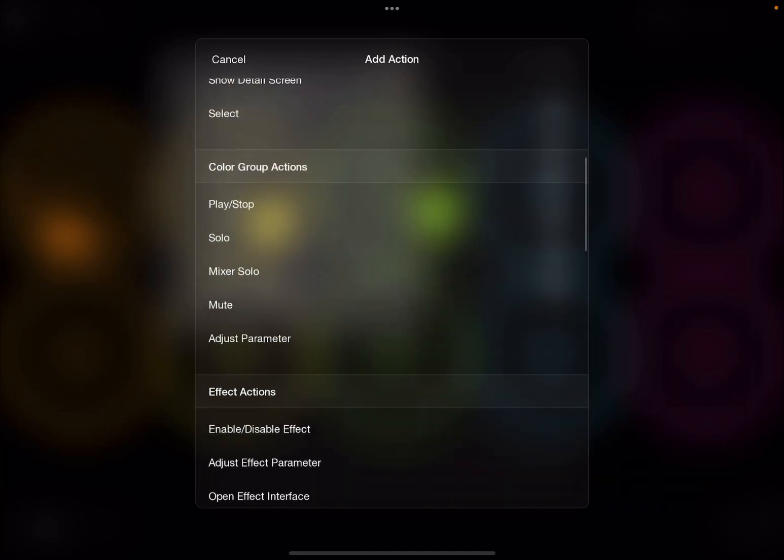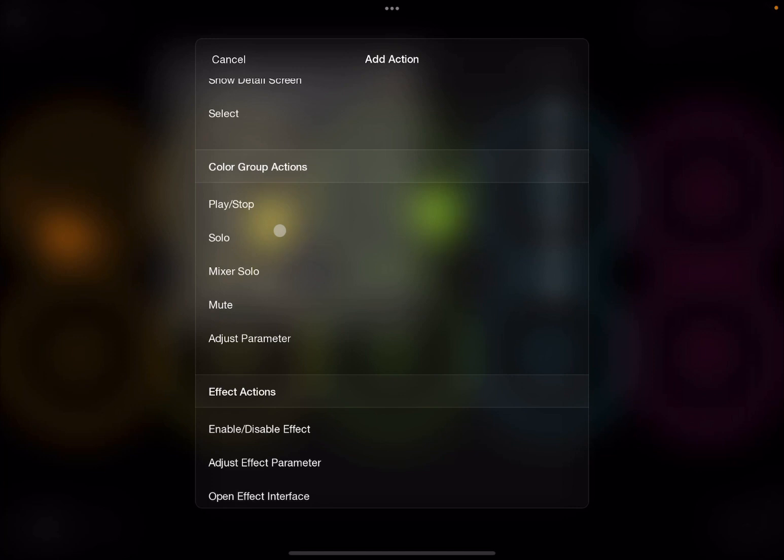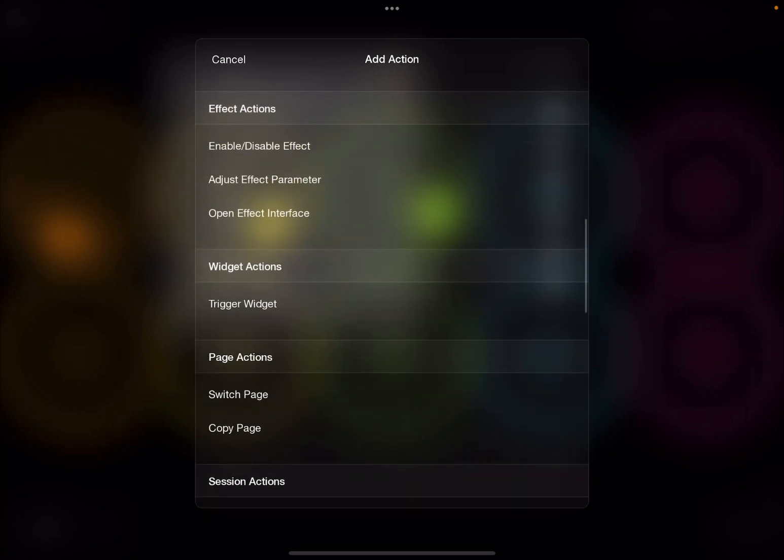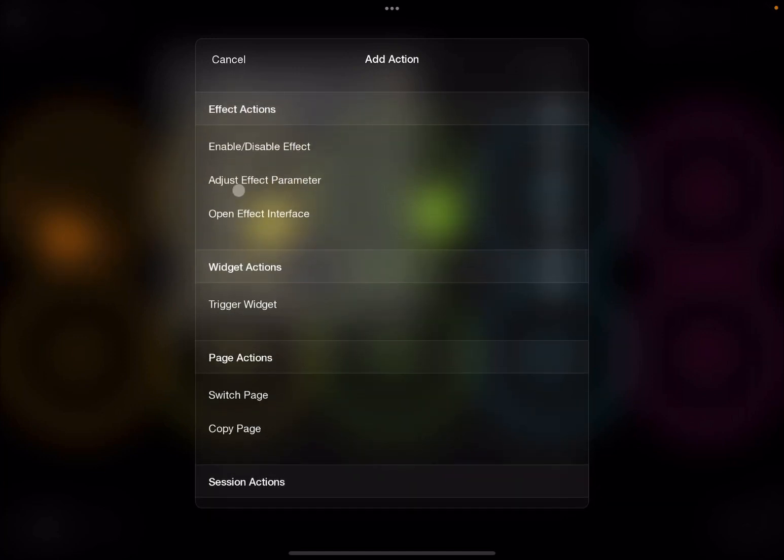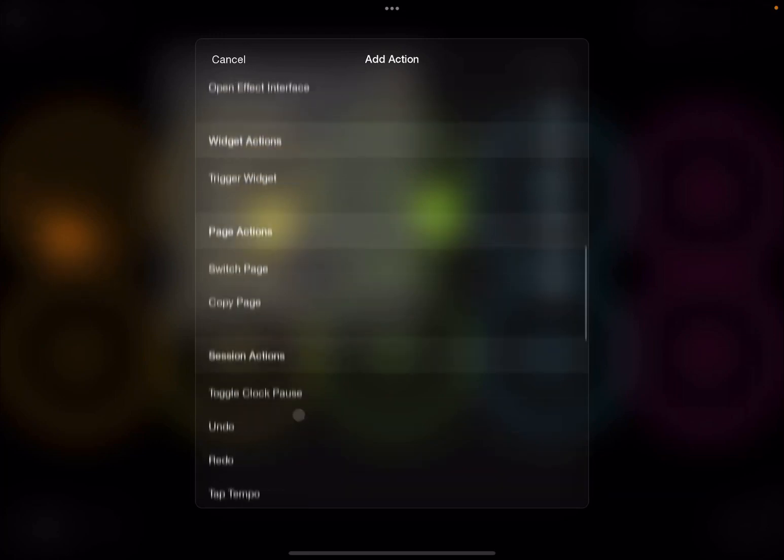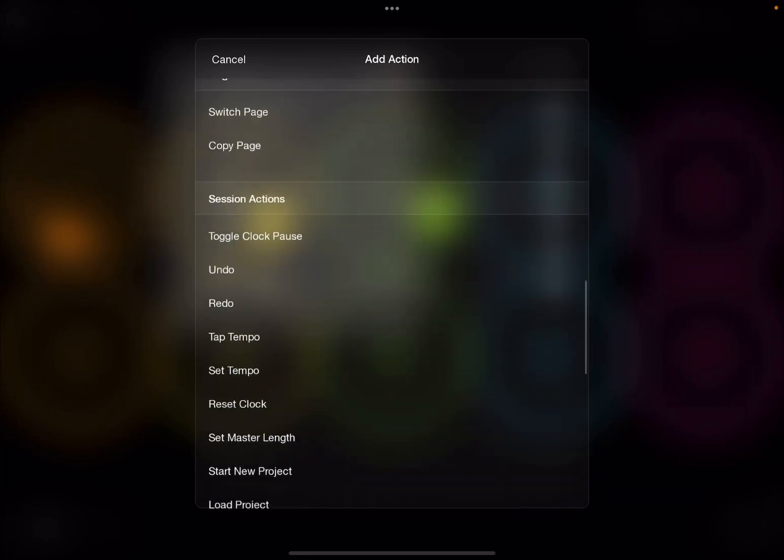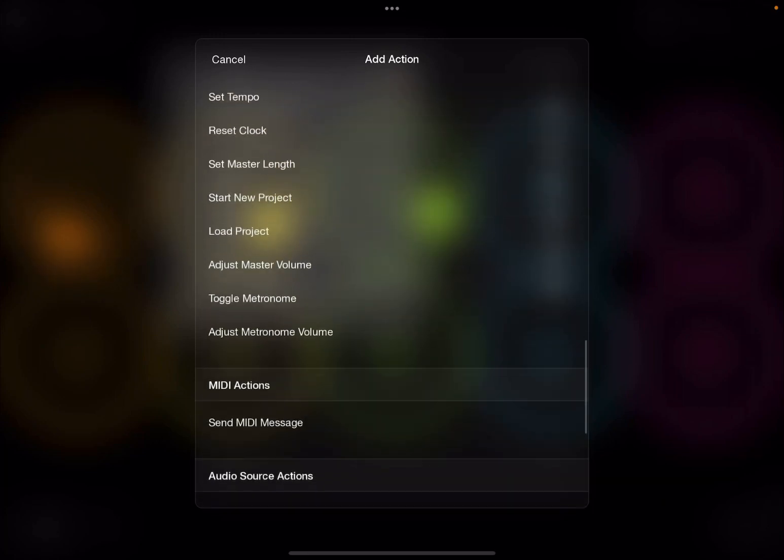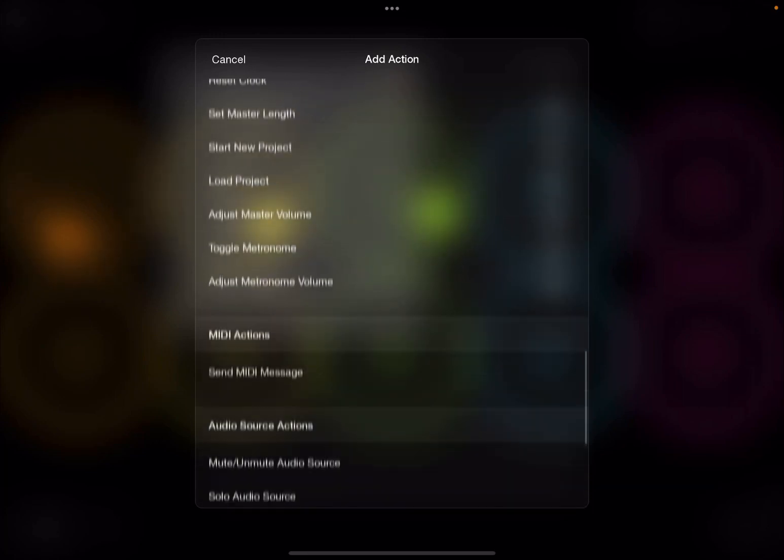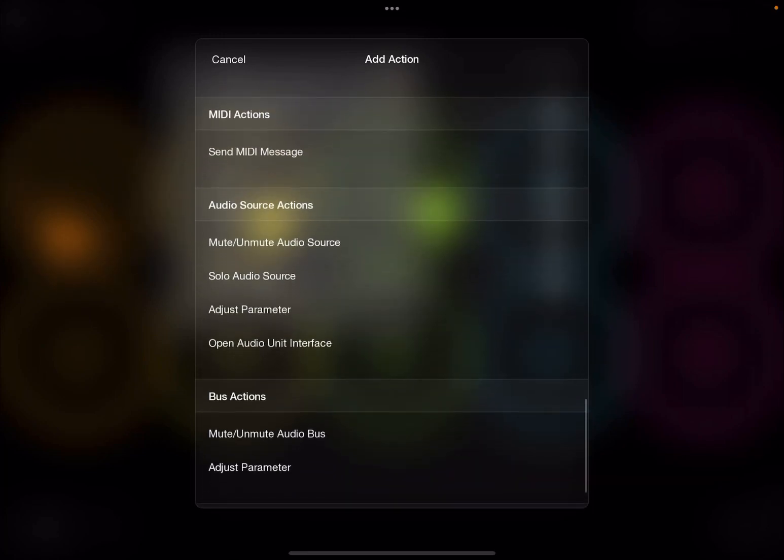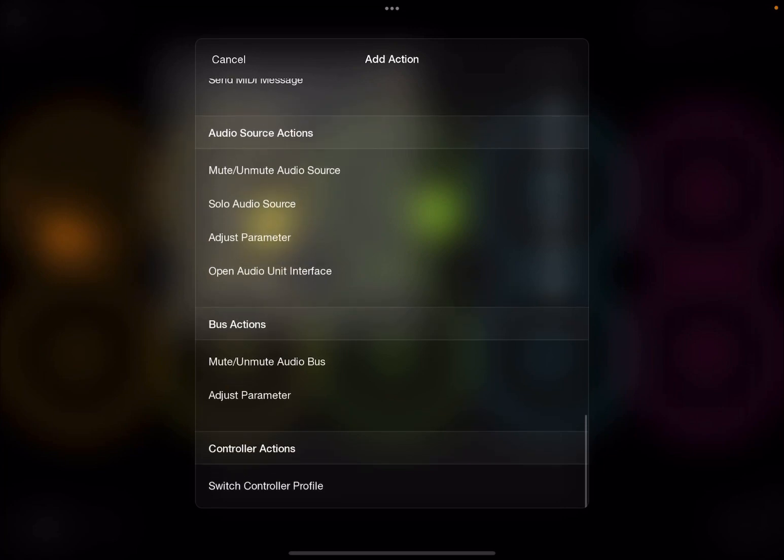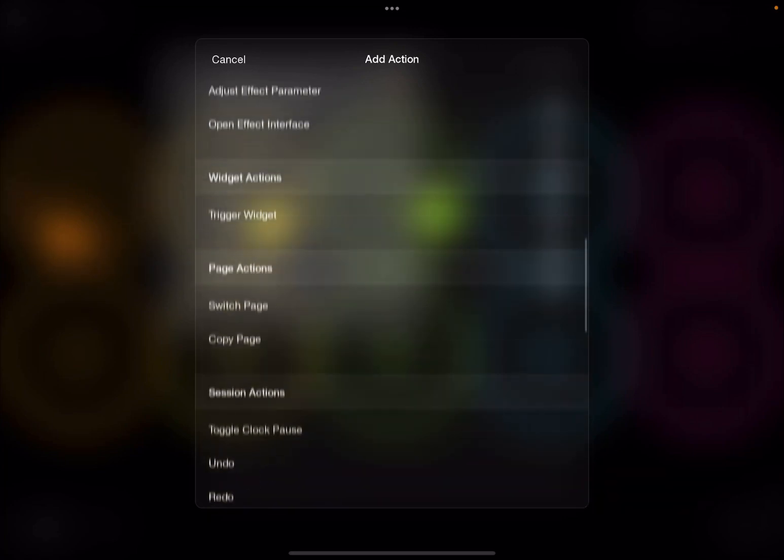But as you scroll down, you will find actions specific to color group. So in this case, it will play and stop the first one for a particular color group. You can also do effect action, widget action, which we haven't covered yet, page action, session action, set, media action, audio source action, bus action, and controller action.